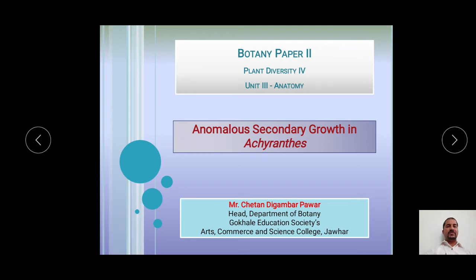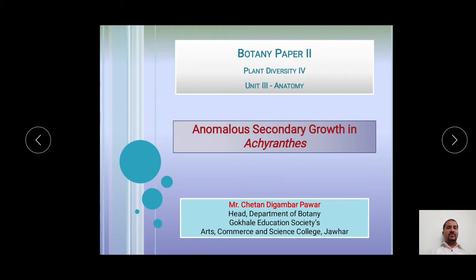The topic of today's presentation is Anomalous Secondary Growth in Achyranthes stem. In previous two presentations, we have already discussed about Anomalous Secondary Growth. It is a deviation or change in normal secondary growth, mainly of two types: adaptive and non-adaptive. This topic is included in TYBS Botany Paper 2 — Plant Diversity 4, Unit 3 Anatomy, of Mumbai University syllabus.